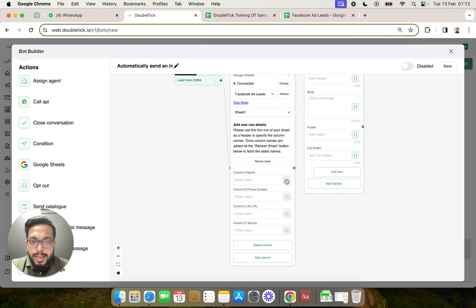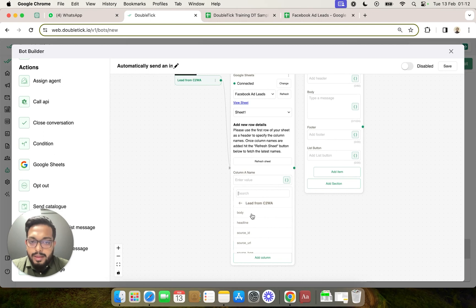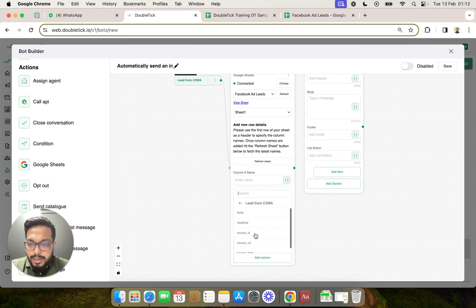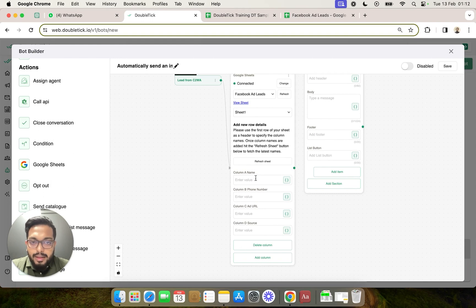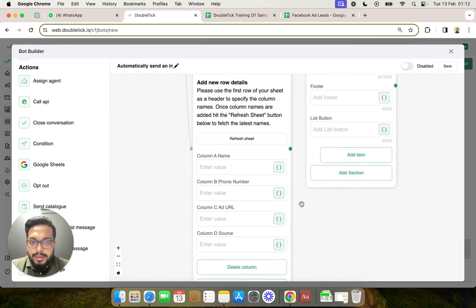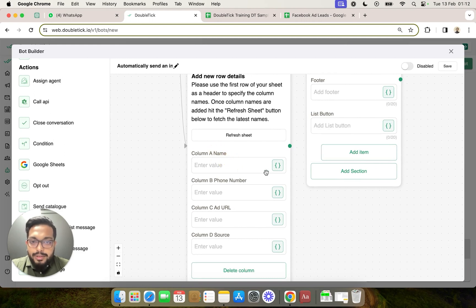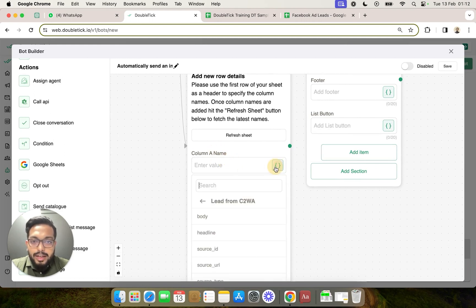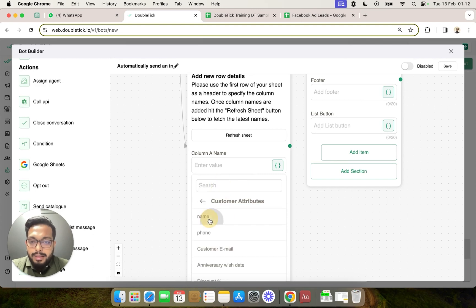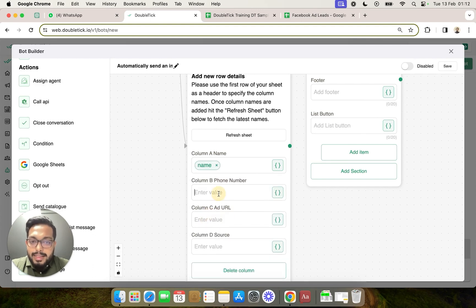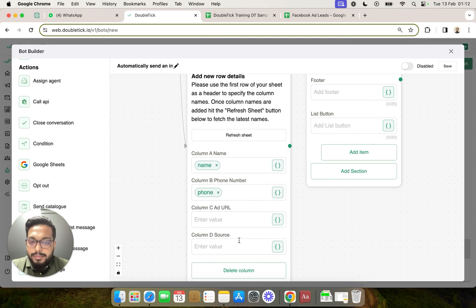By clicking on this green icon we are going to select lead from CTWA. We can select one of those variables that is being passed by Meta from the ad. But in this case, the first column that we had is the name of the customer. So in case we want to pass the name first, we are going to select customer attributes, name, and second is the phone number.